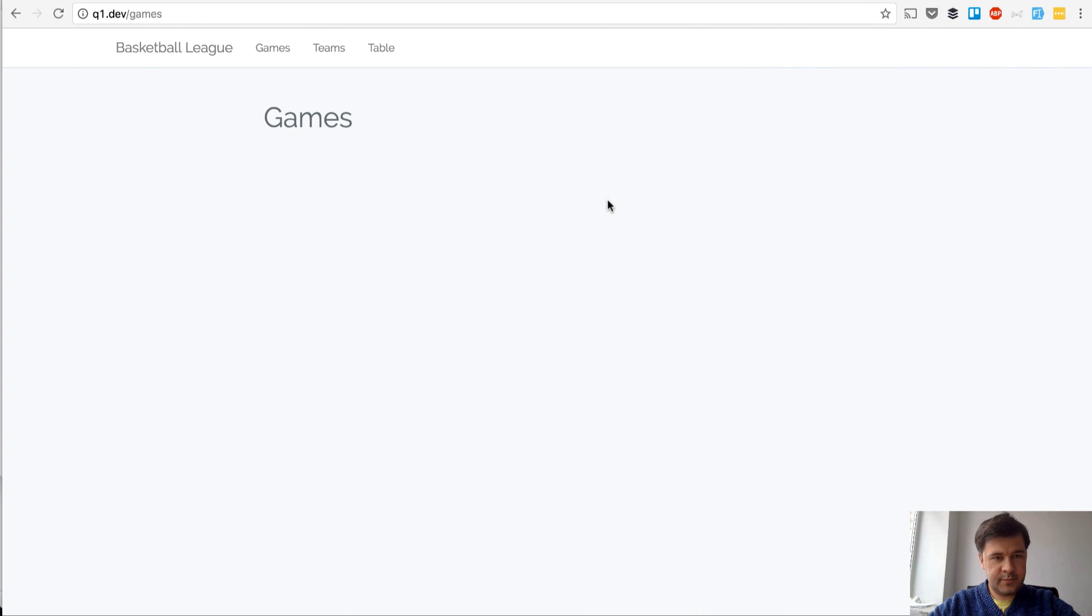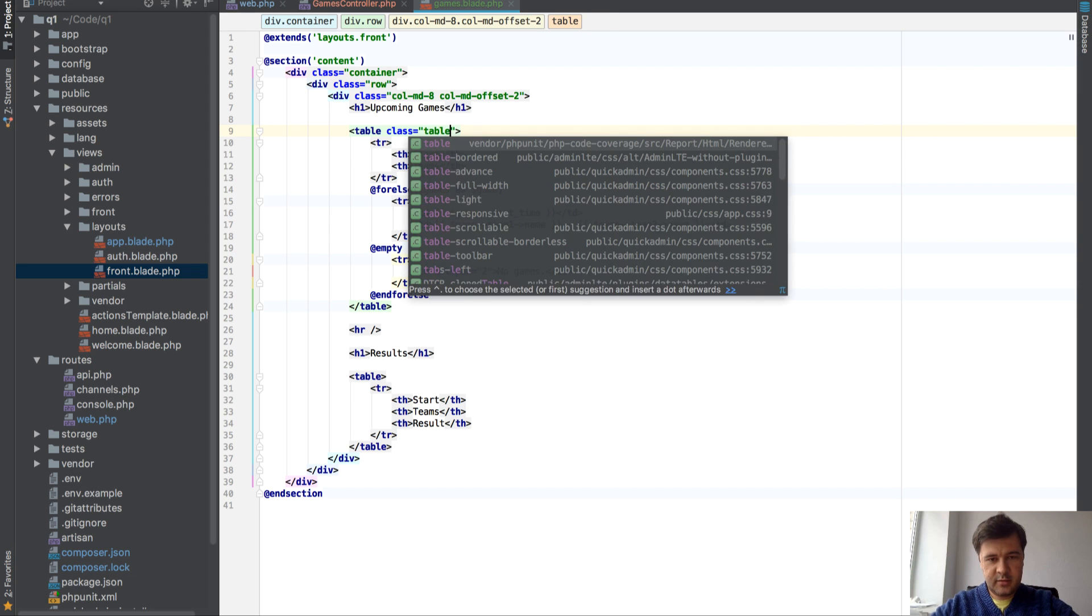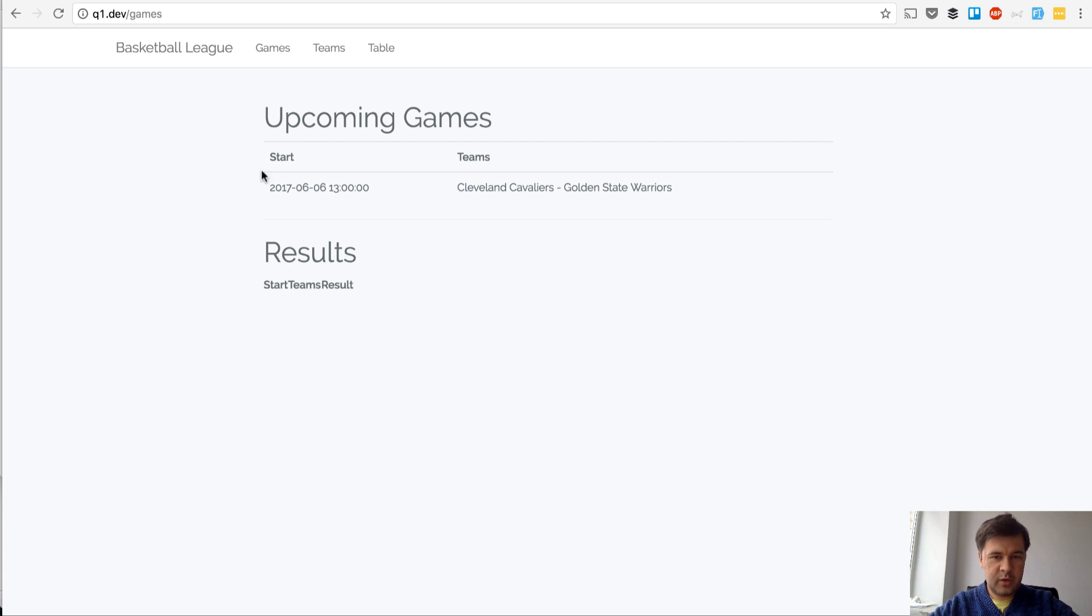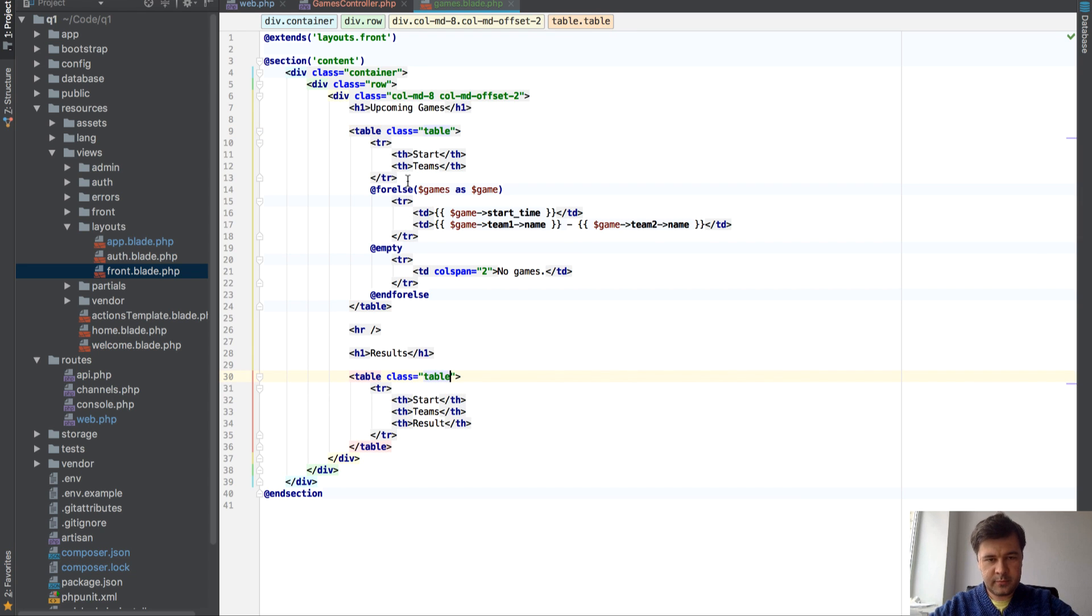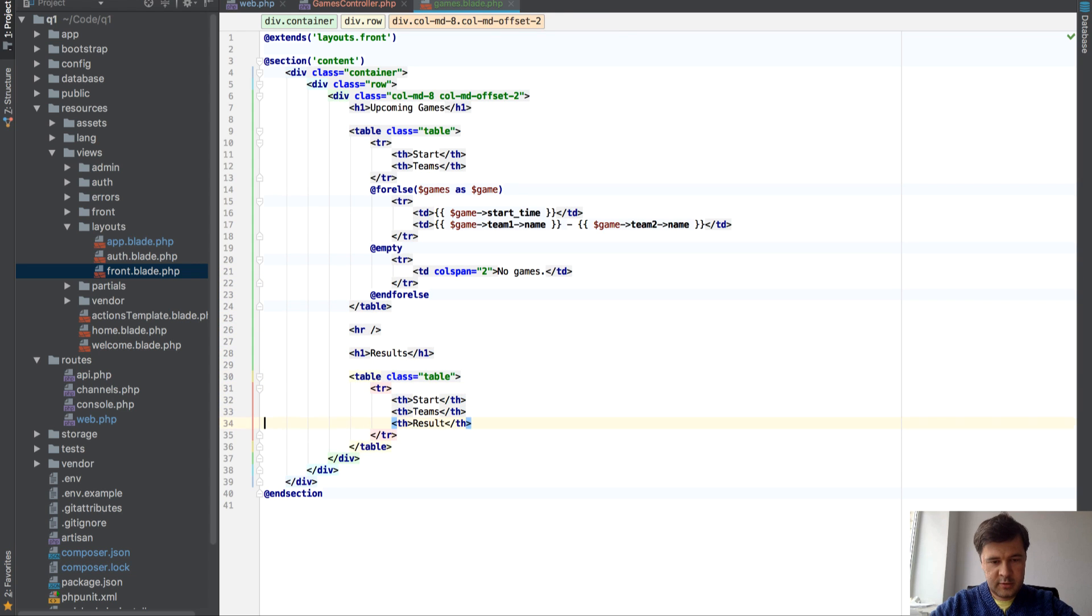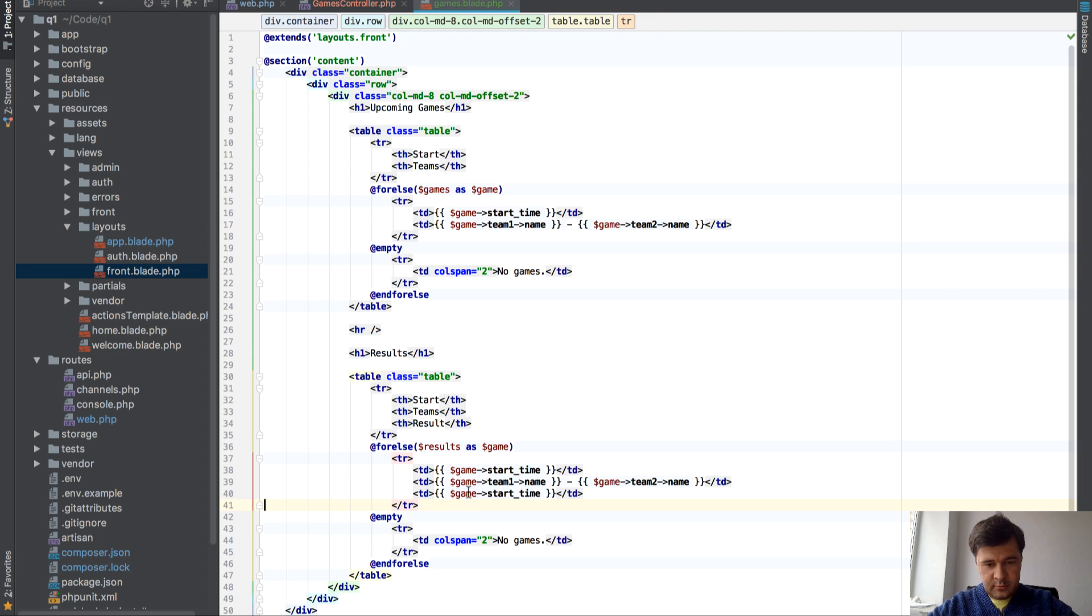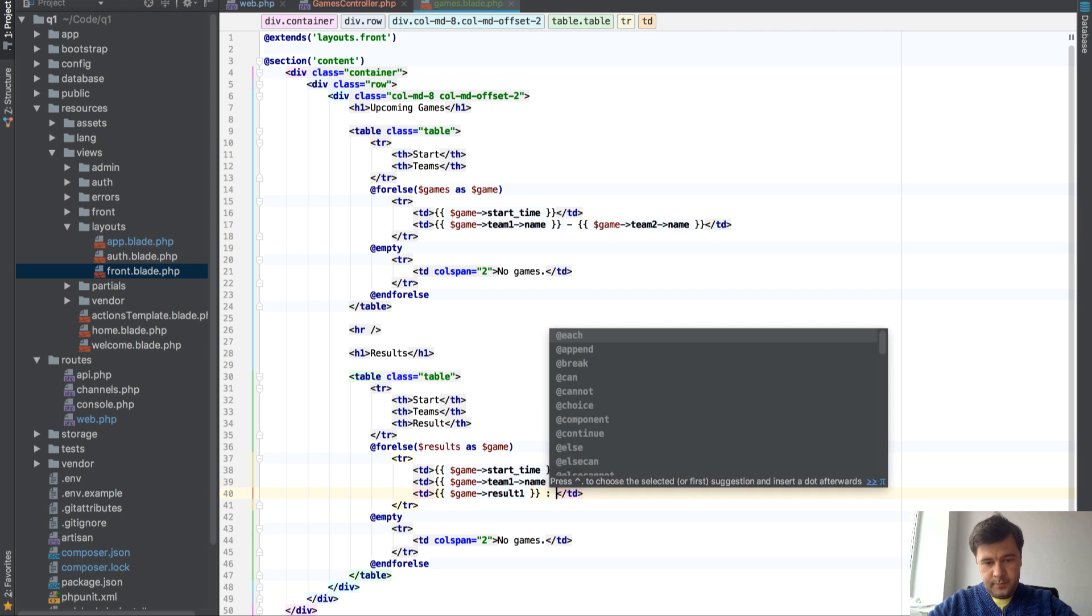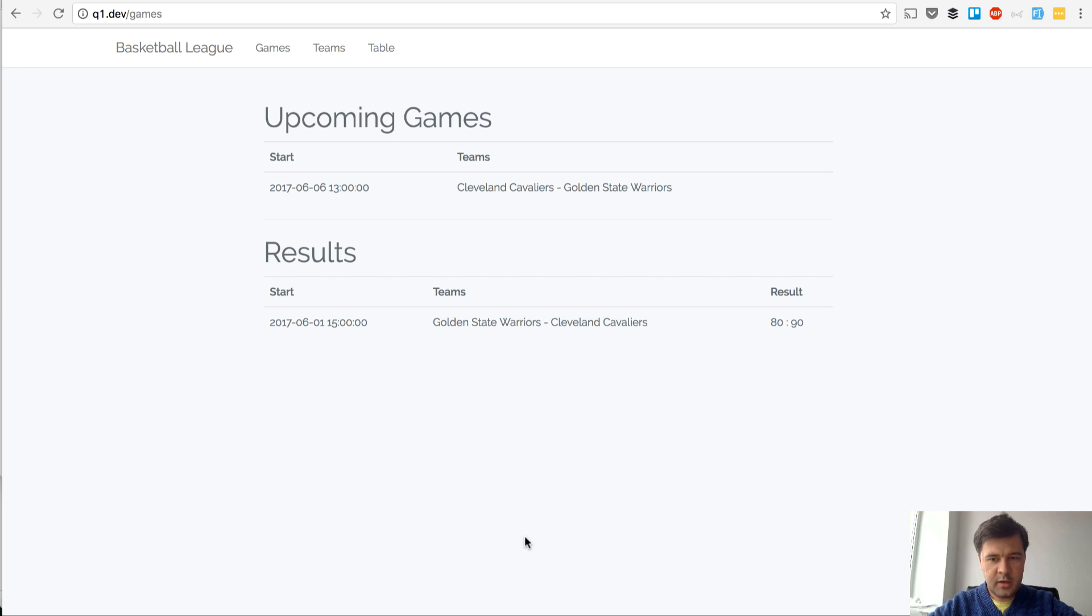Yeah we have one game table. Of course I should add class to bootstrap. There, better. We have start and upcoming games. And with results we do basically the same thing. We have one game or else. With the only difference is results as game. And game result 1 and game result 2. And here there should be colspan 3. And no results. Let's refresh that. So see we have a list of upcoming games and results.